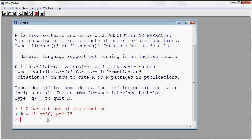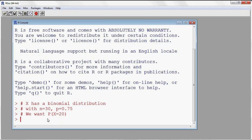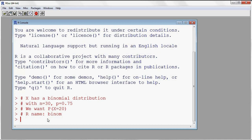Now let's say that I want to compute the probability that X is equal to 20. Inside of R there is a name for the distribution — it's called binom. We're going to prefix binom with either a D or a P. The D will give us the probability mass function. So I use dbinom with 20 to get the probability that my binomial equals 20, and then I give the parameters: n equal to 30 and P equal to 0.75.